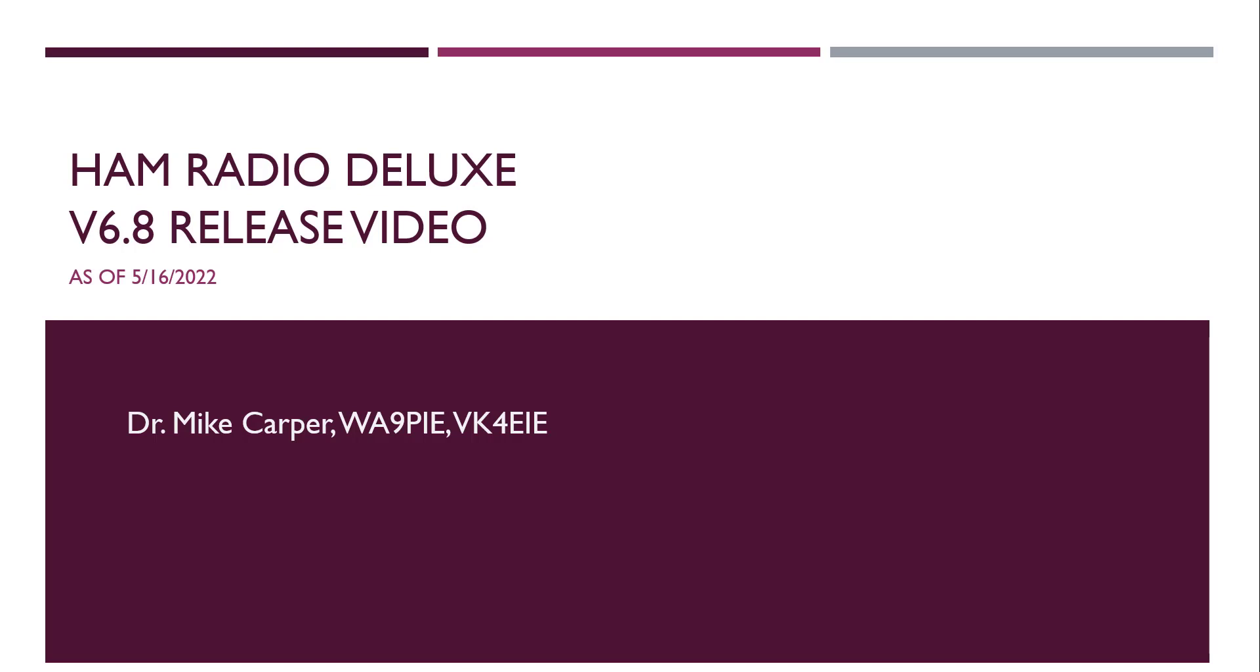Hello, this is Mike, Whiskey Alpha 9, Papa India Echo with Ham Radio Deluxe. The purpose of this video is to walk you through the changes made in the latest version of Ham Radio Deluxe version 6.8, released on the 16th of May, 2022.